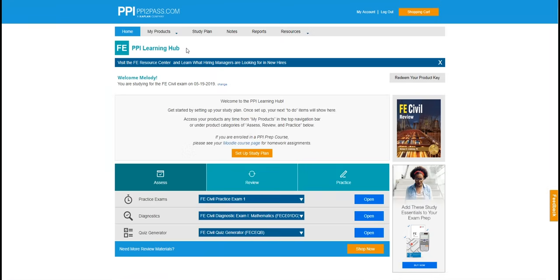Hi, I'm Alan with the PPI Kaplan team. Since 1975, PPI has been helping people pass the NCEES FE, PE, and SE exam.